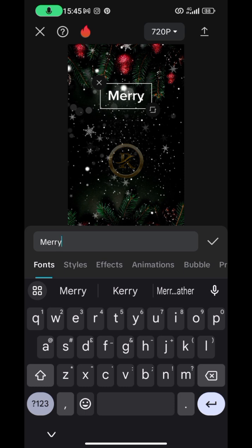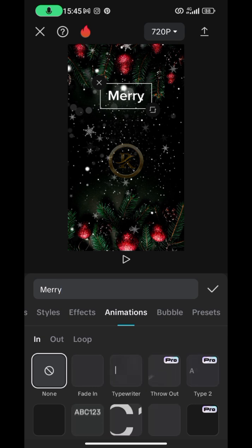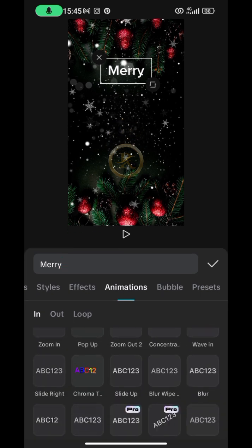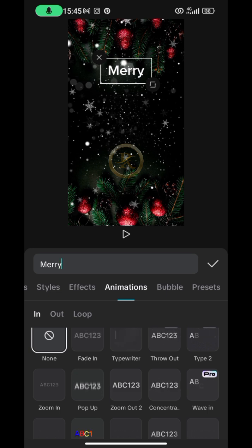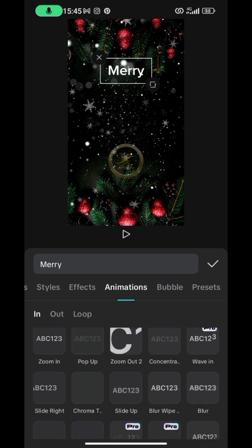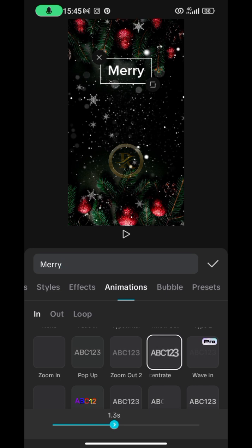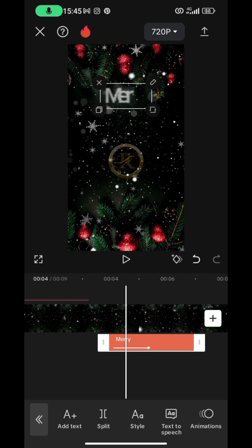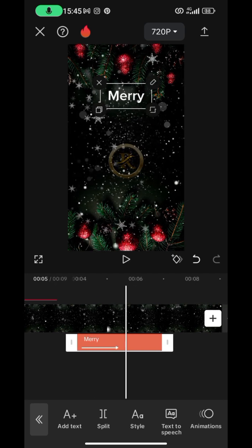I want to give it animation. There are many options — some are Pro on CapCut, so go for a free one that looks good to you. I love this one. I'll set the duration to 1.5 seconds. Looking at it — 'Merry' animates in. Once that is done, I want to add another text.